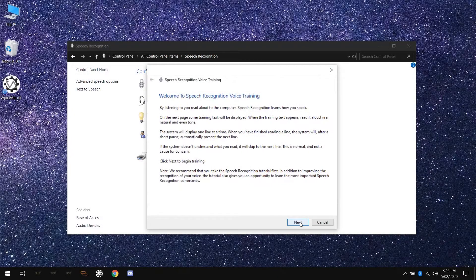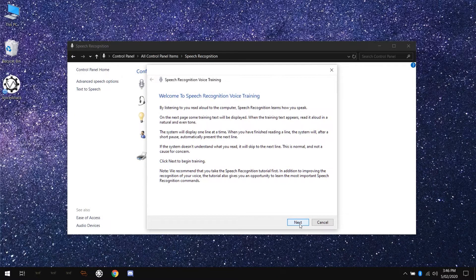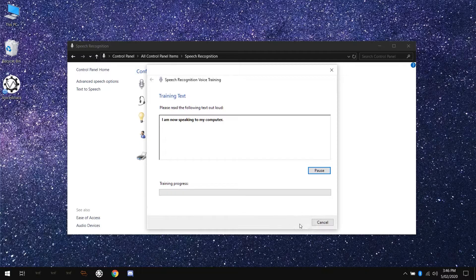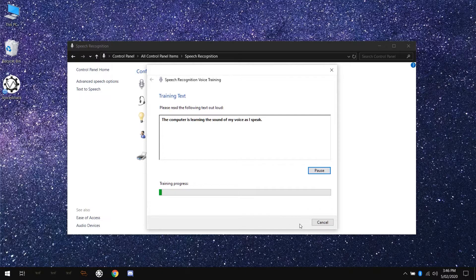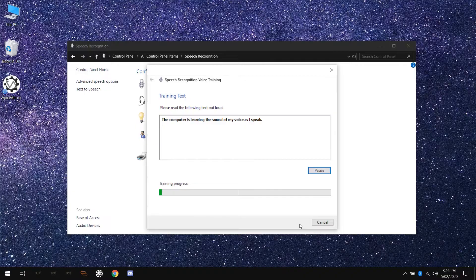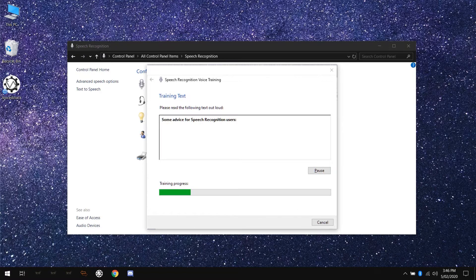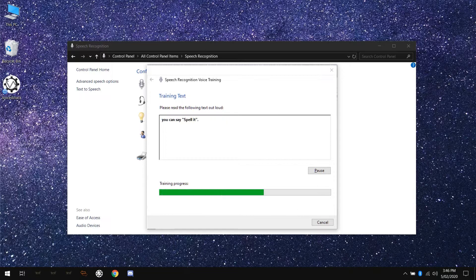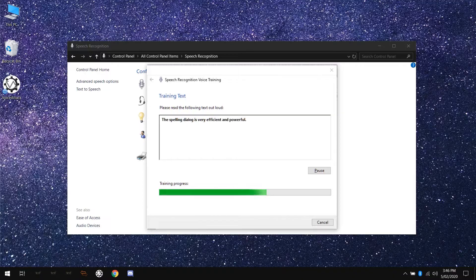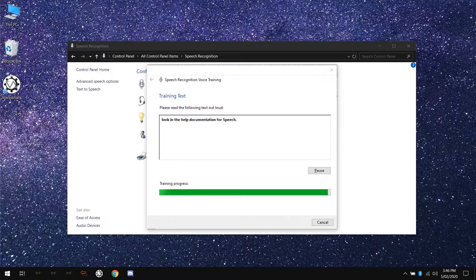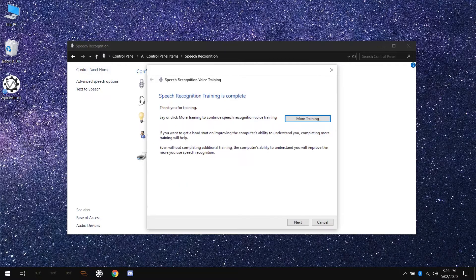Now, just run the speech recognition training wizard. This will take about five to seven minutes to complete. It'll walk you through a set of phrases that you'll need to read out loud. As you read each phrase, it'll fill a small portion of your progress bar and move on to the next phrase. You don't need to click or type anything during this process. It's entirely done with your voice. When you get to the last phrase, you'll have the option to do more training or exit the wizard.